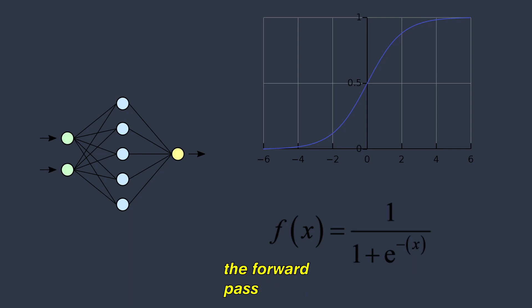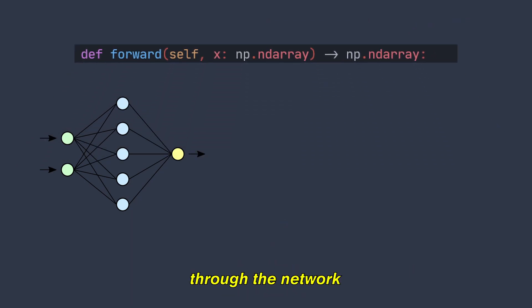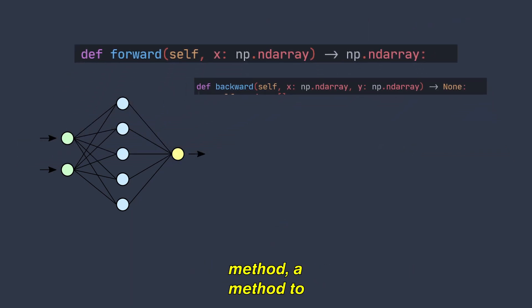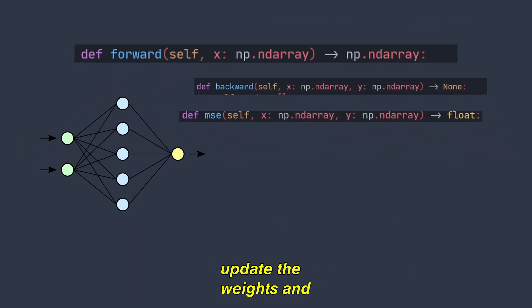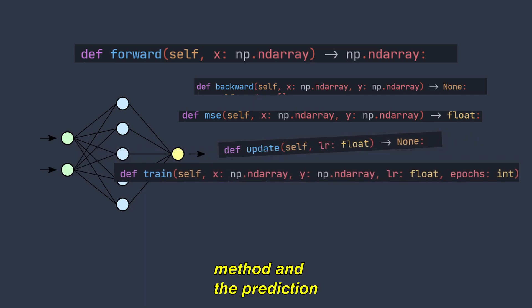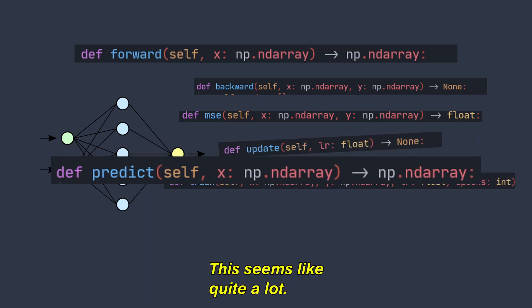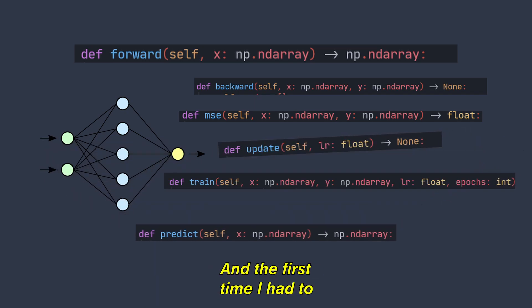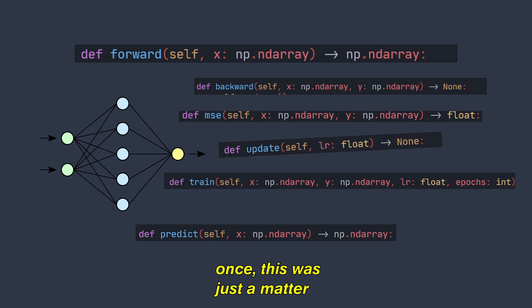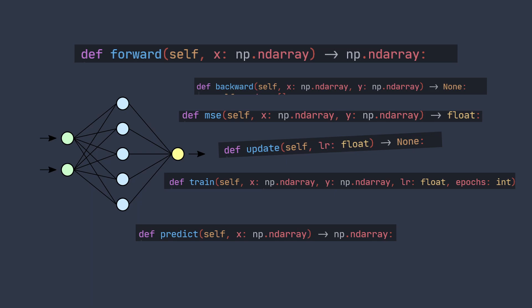After that, I had to set up the forward path through the network, backpropagation, an error method, a method to update the weights and biases, the training method, and the prediction method. This seems like quite a lot and the first time I had to write a neural network, it did take a long time but because I'd already done it once, this was just a matter of implementing things I already knew.